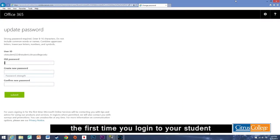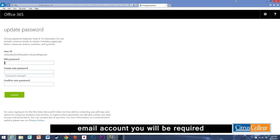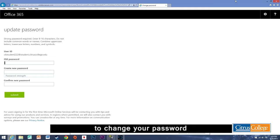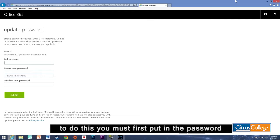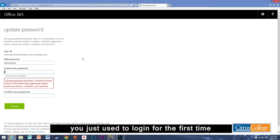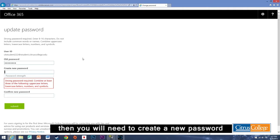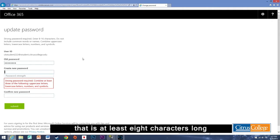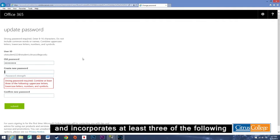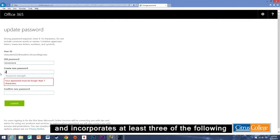The first time you log on to your student email account you will be required to change your password. To do this you must first put in the password you just used to log in for the first time. Then you will need to create a new password that is at least eight characters long and incorporates at least three of the following.